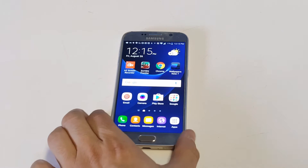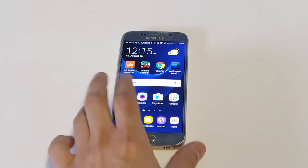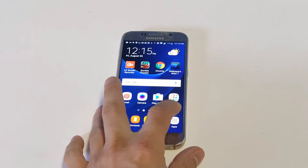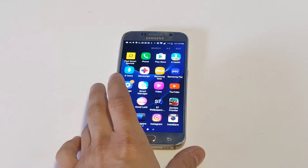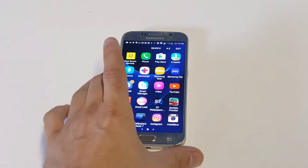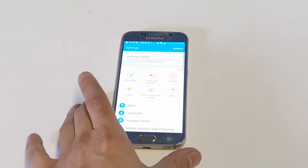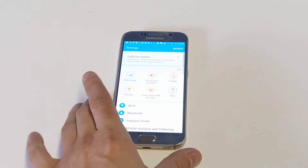You're much better off switching over to Google Chrome, and I'll show you how to make it the default option so you don't even have to use that anymore.